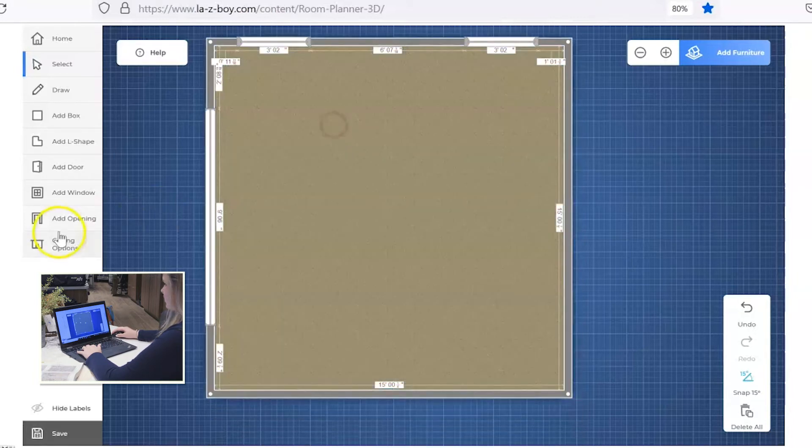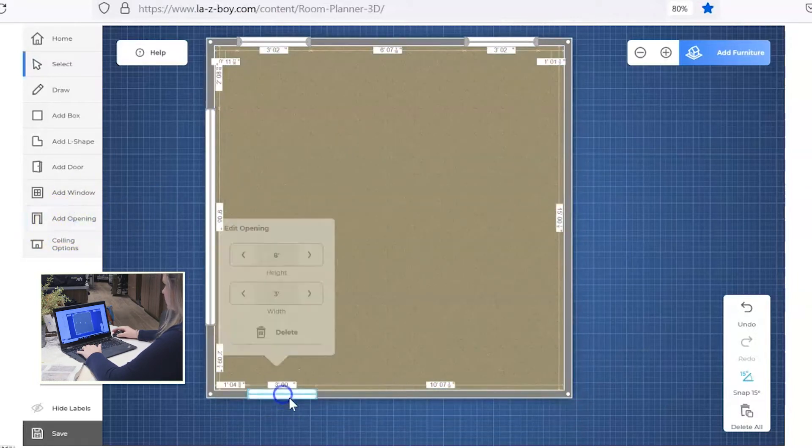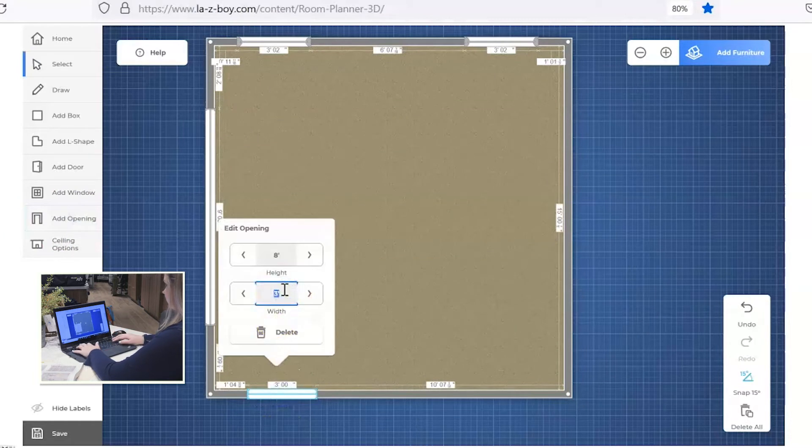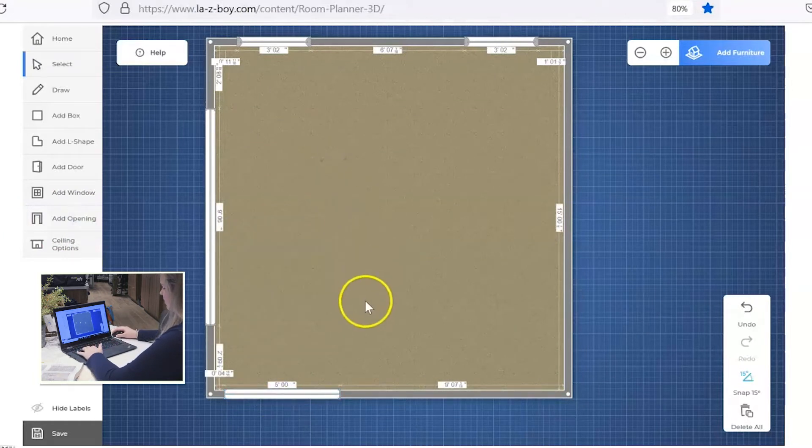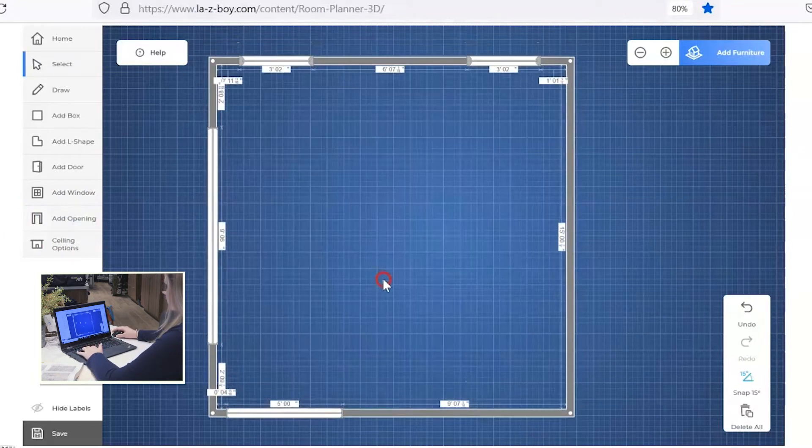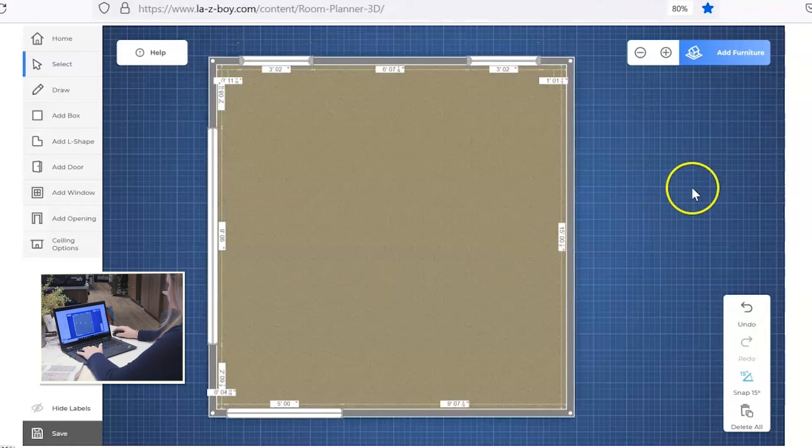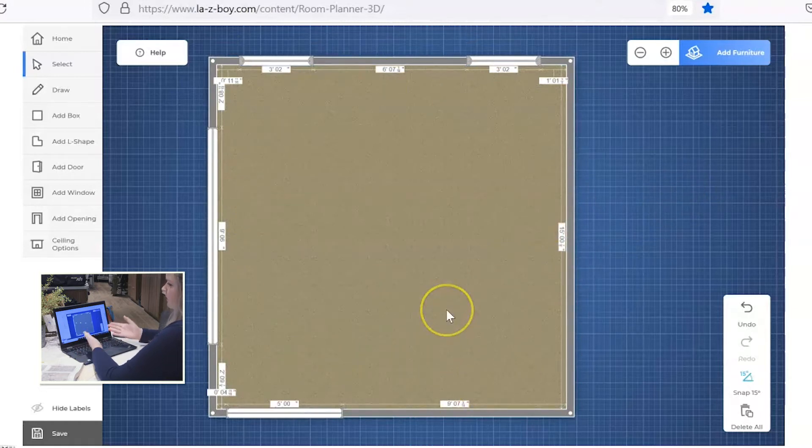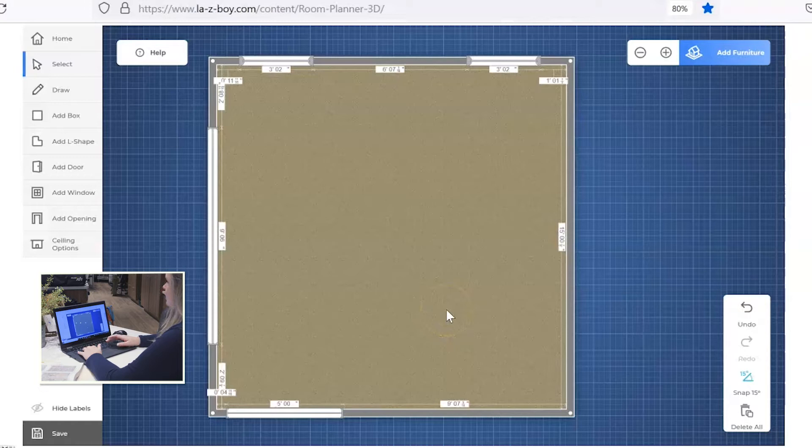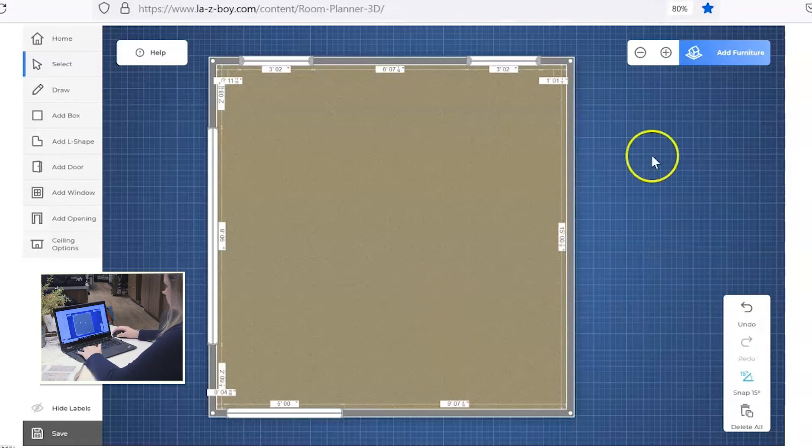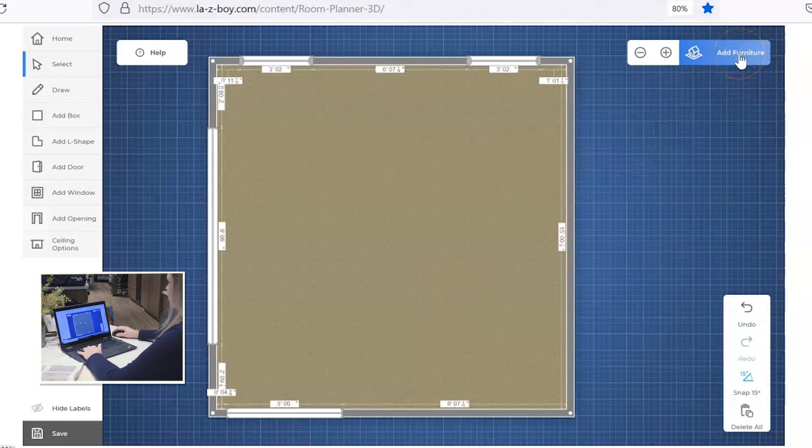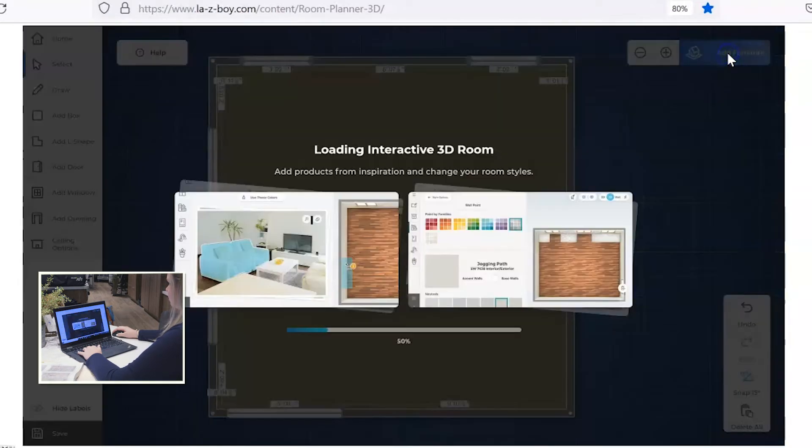I also want to add a doorway and opening here along this wall and we'll say that's where you come in from the front of the house. Okay, so this is my space. This is the room that I have. So let's start adding in some furniture. Go up to the right hand corner and click on the blue tab that says add furniture.